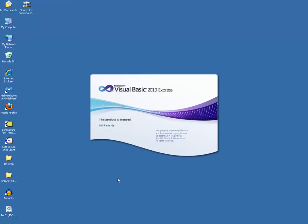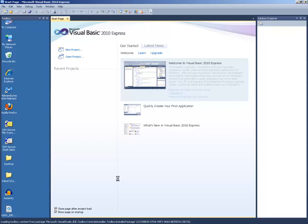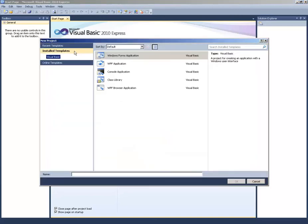We are waiting for it to load. You should get a screen that looks like that. Then we are going to click what it says New Project. It will give you options, so you click Windows Form Application, then click OK and wait one more time.